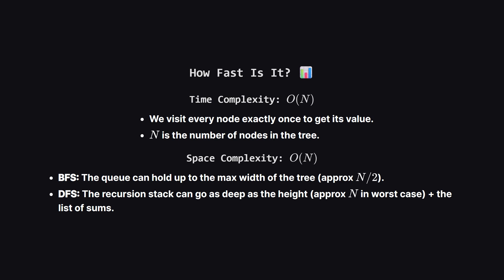For space complexity, both are also big O of n. In the BFS approach, our queue might hold the widest level of the tree, which can be roughly half of the nodes. In the DFS approach, our recursion stack takes up space equal to the height of the tree, which in the worst case, a straight line is n. So both are efficient and linear.